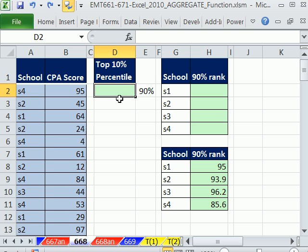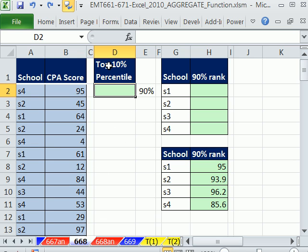Percentile just means: if you have CPA scores and we want to know what score marks the 90th percentile — that means what score is the dividing line so that 90% of the people scored below and 10% above. That's why it says top 10 percentile. Any time you have a percentile, quartile, or anything, it's just a dividing line — exactly the point. In our case we're going to use 90 in our function, which means 90% of the values